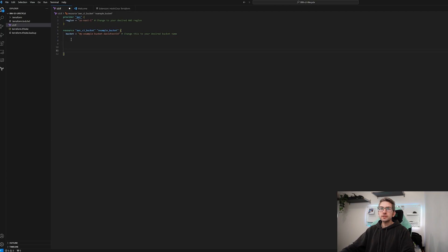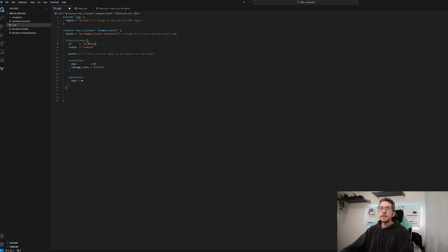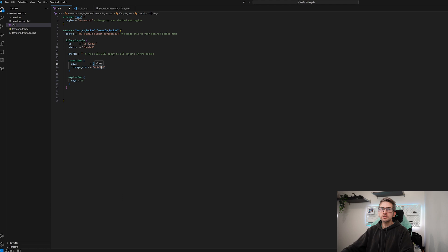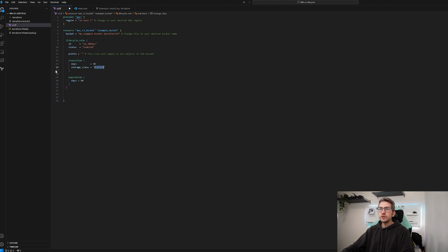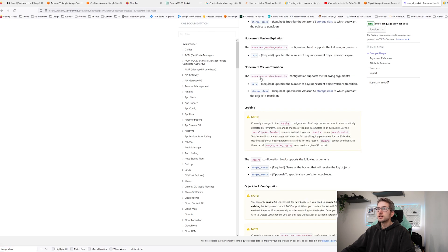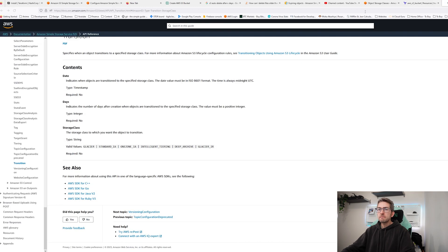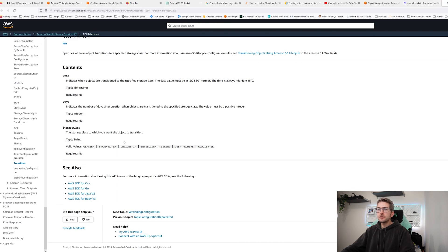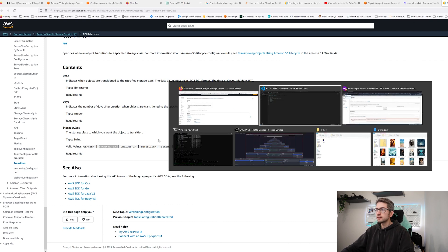Under our s3 bucket resource we're going to go ahead and put in a life cycle rule. Give it a name so we're going to transition it to infrequent access after 30 days. So transition 30 days storage class. We're going to change this from glacier to infrequent access. Now I don't actually know what the exact value is so we're going to go look that up.